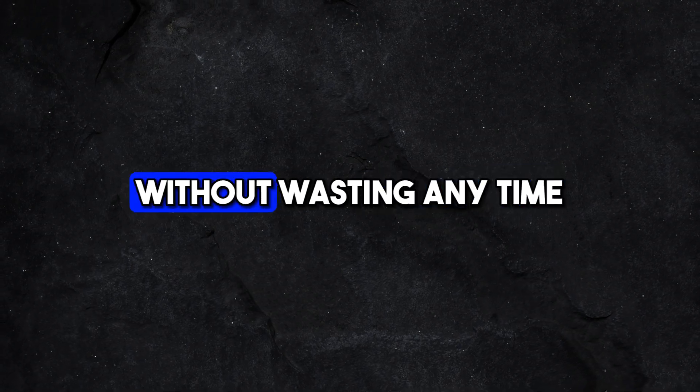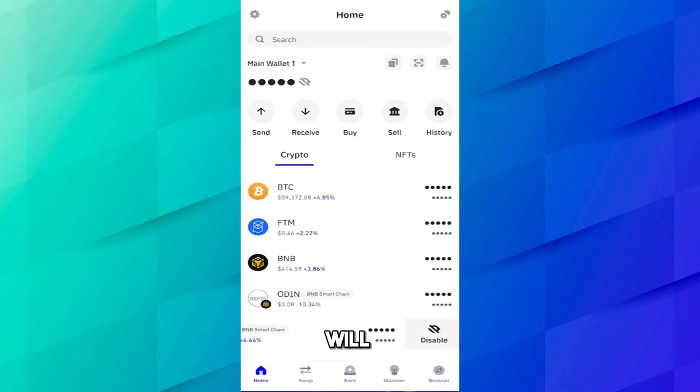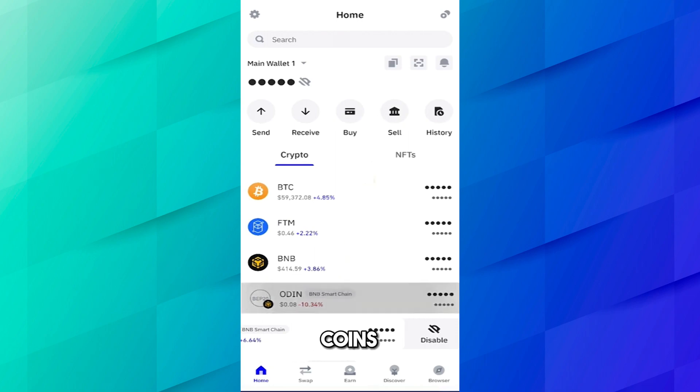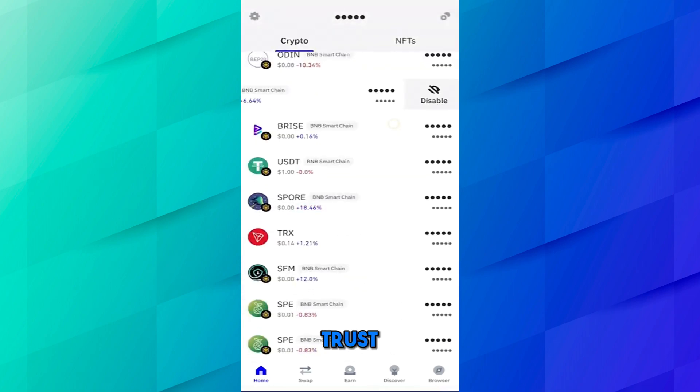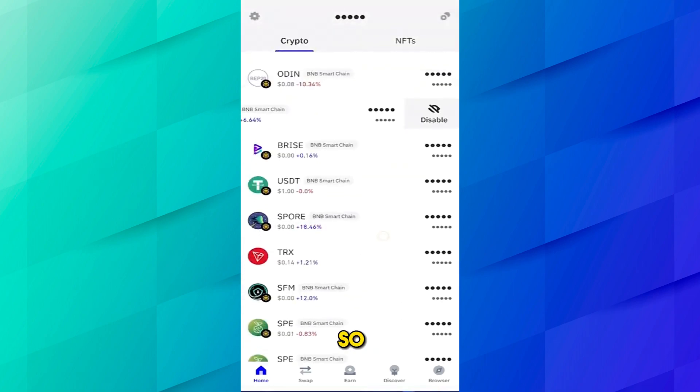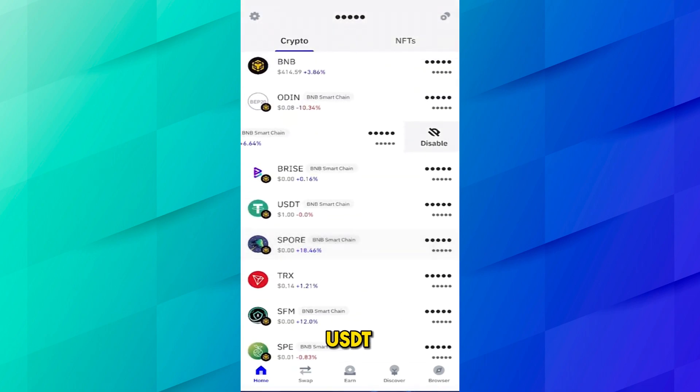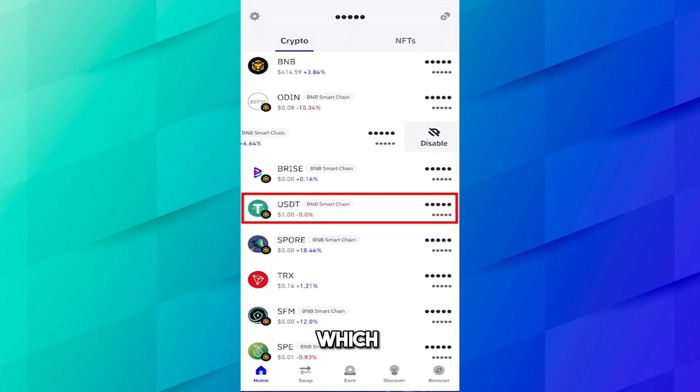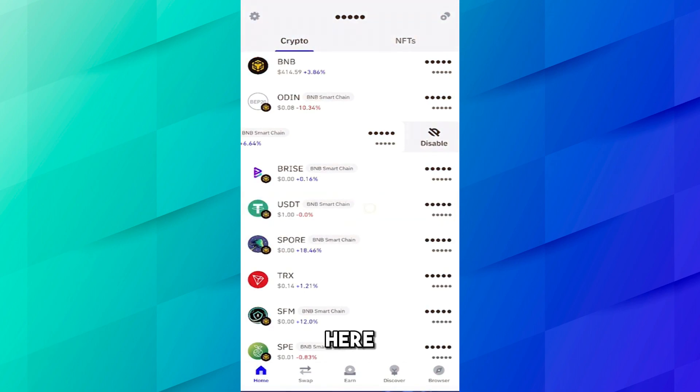Here you can see I have opened Trust Wallet application on my cell phone. You can see I have many coins in my Trust Wallet application. So next I'm on the USDT which I have available in the Binance Smart Chain which means BEP20 network, click on it.